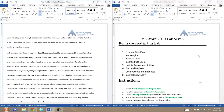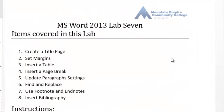Topics covered in this lab: we will create a title page, set the margins, insert a table, learn how to insert a page break, and update paragraph settings. Then we will use Find and Replace, use footnotes and endnotes, and insert a bibliography at the end of the document on a separate blank page after a page break.